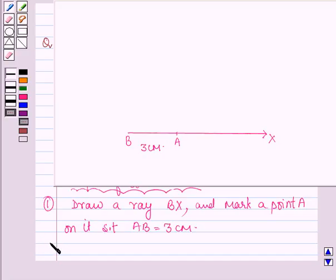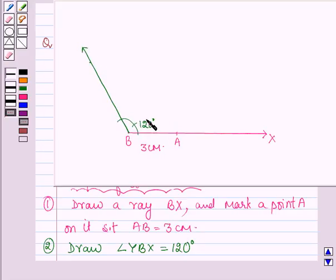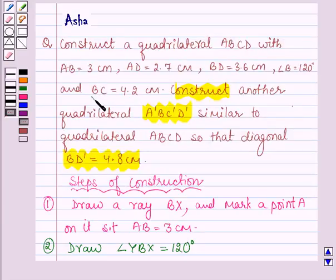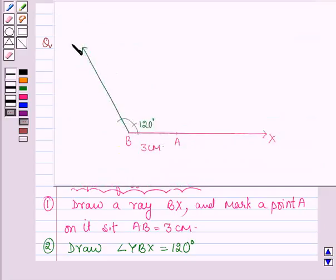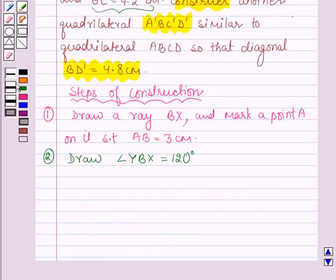Second step: draw angle YBX = 120 degrees. So now let us draw angle YBX whose measure is equal to 120 degrees. We are given that BC = 4.2 cm, so let us mark a point C on ray YB such that BC = 4.2 cm.